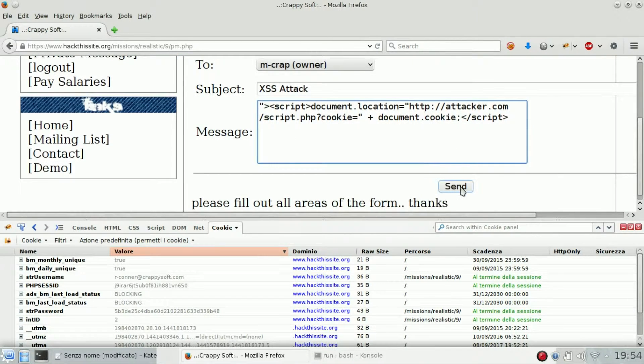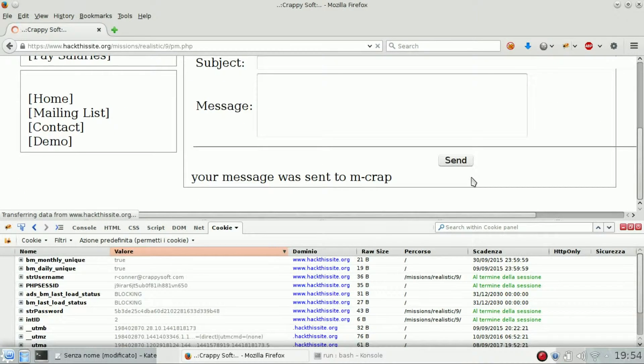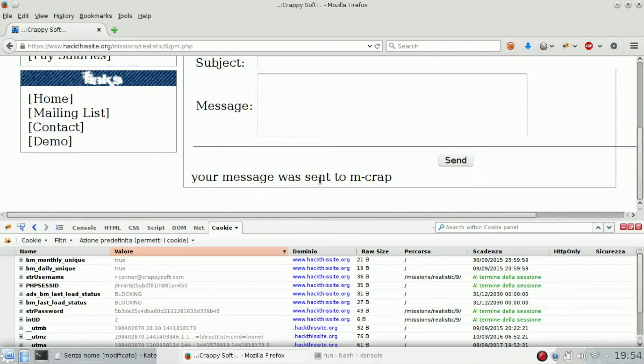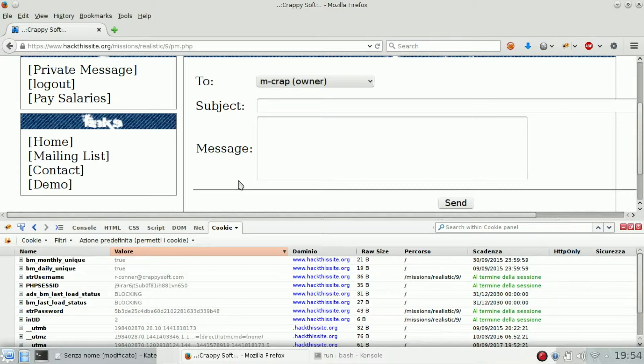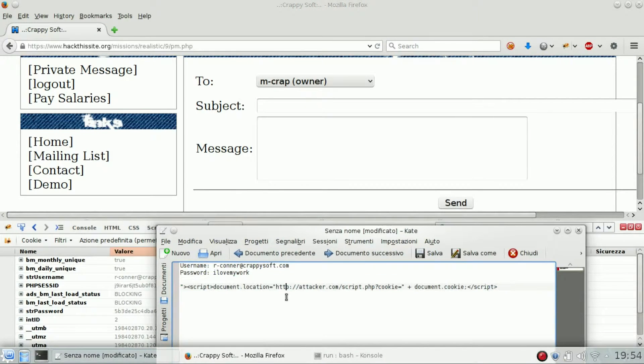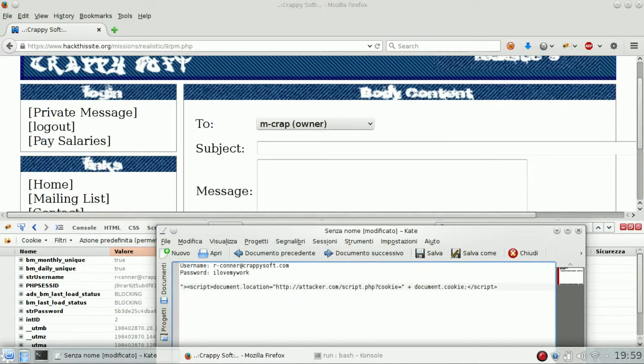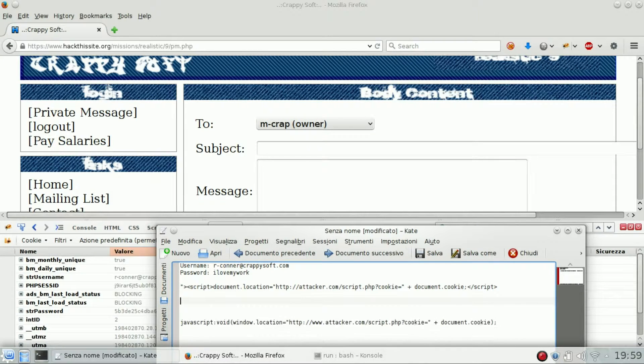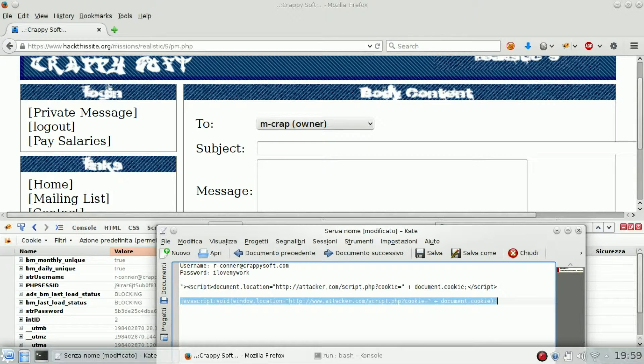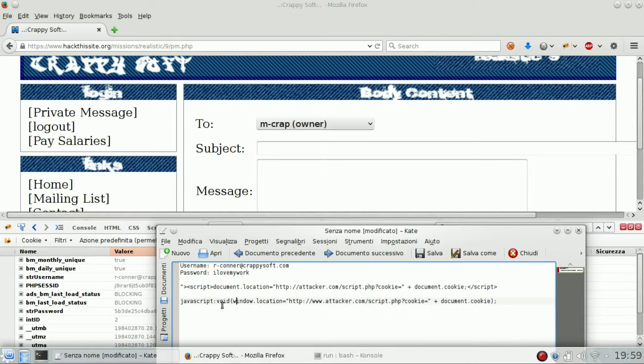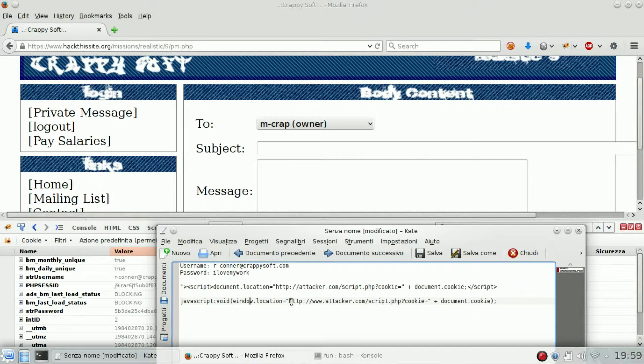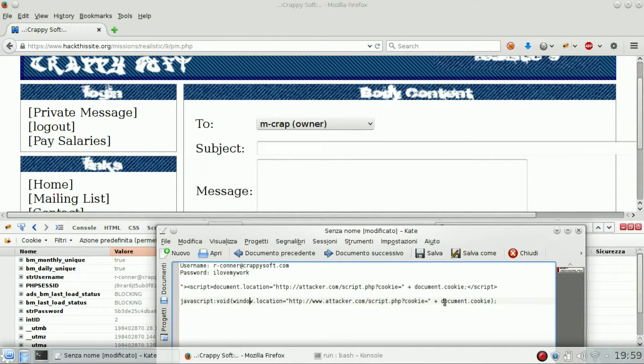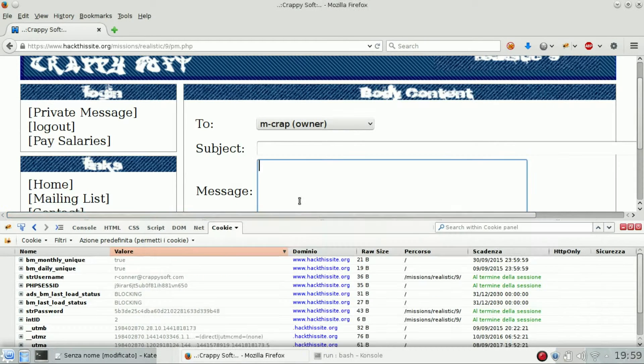So let's see what happened when we send it. Your message was sent, so nothing special for the moment. Maybe we need to craft it a little bit better. Or we can use this other version which is basically the same but it will execute it in a different way. So the goal is the same: redirect the user to this site appending the document cookie. Let's try this one.